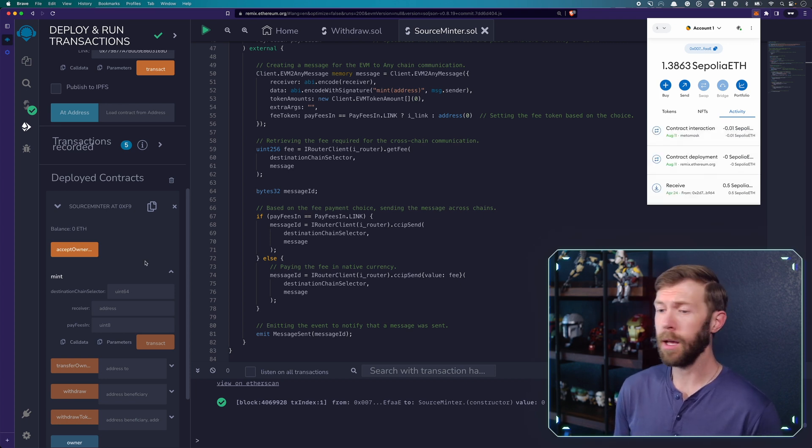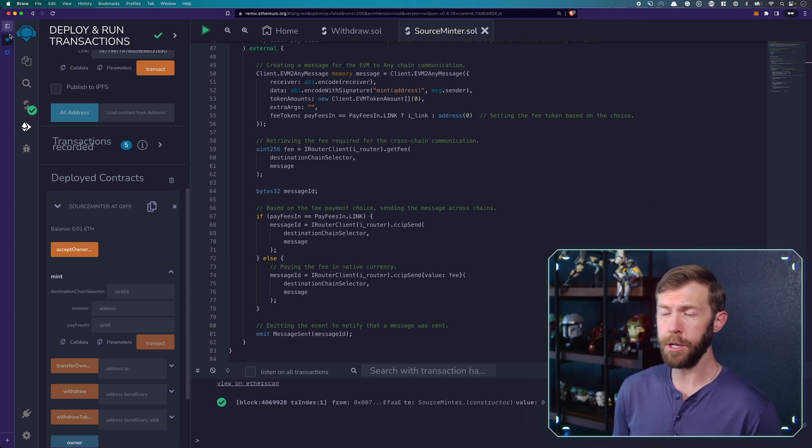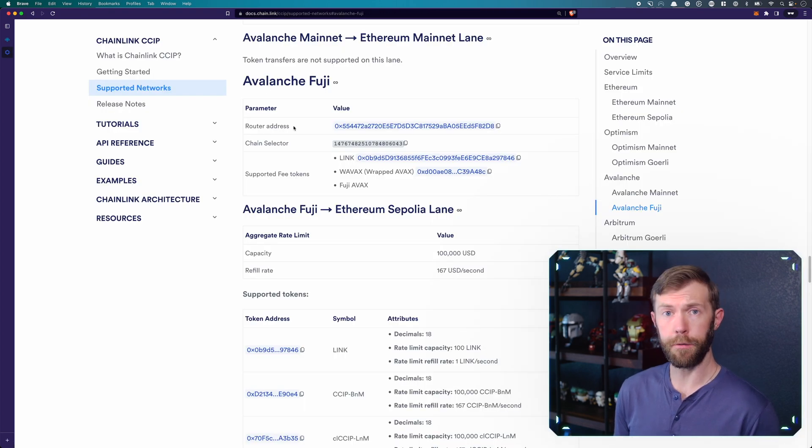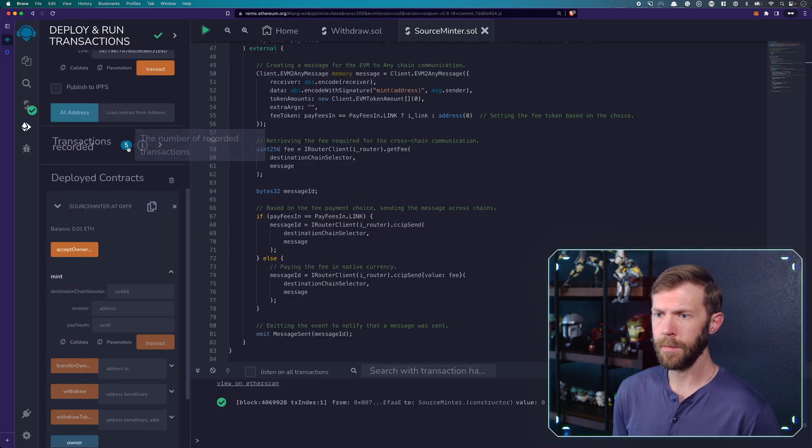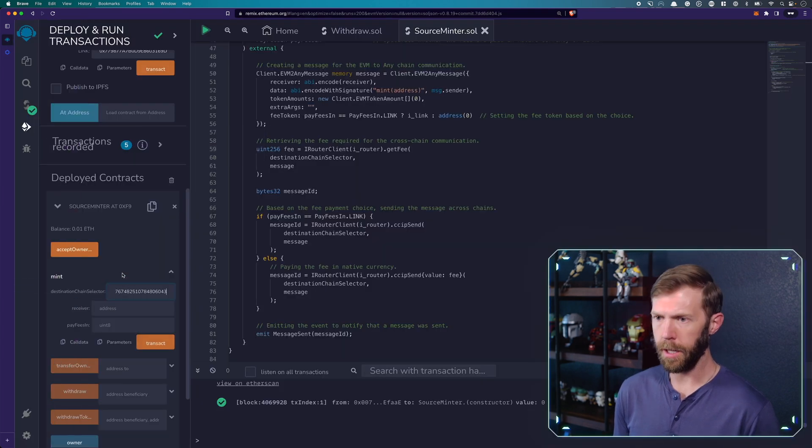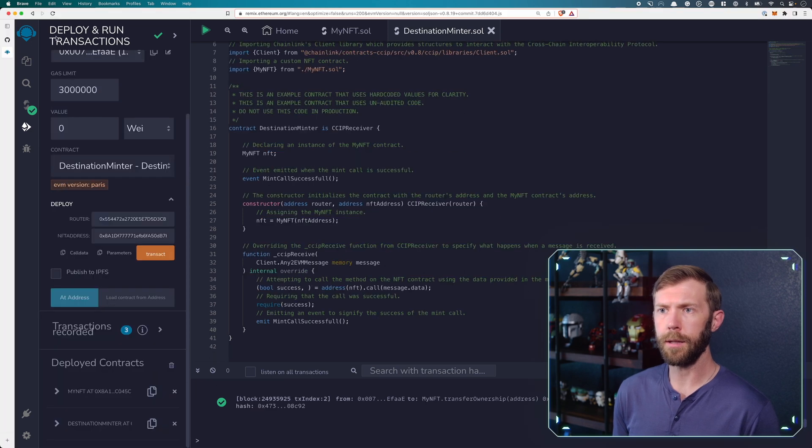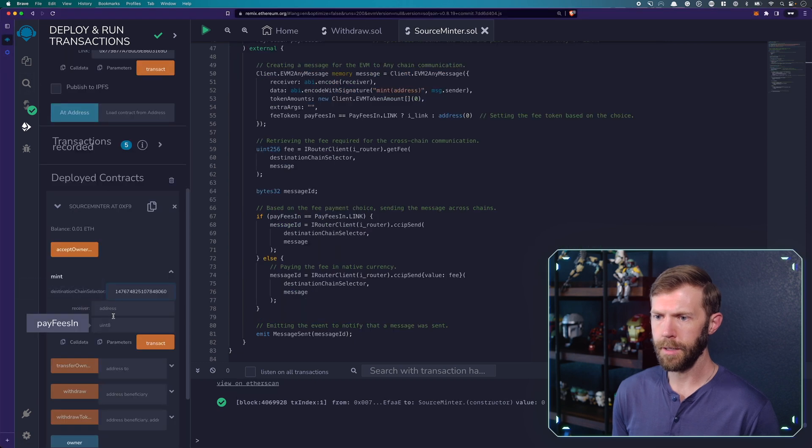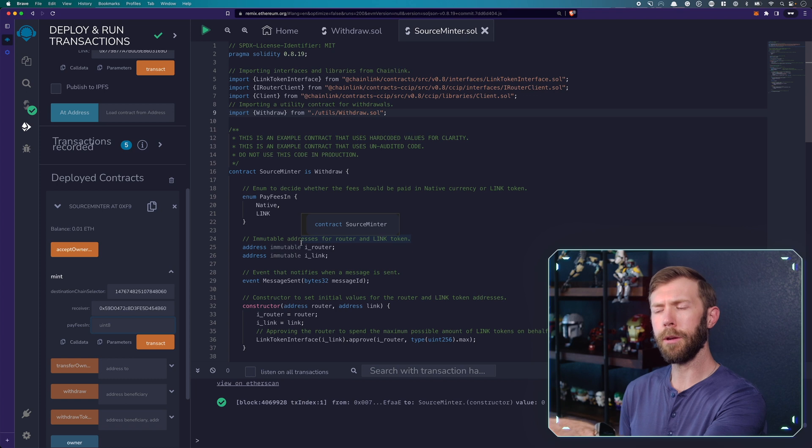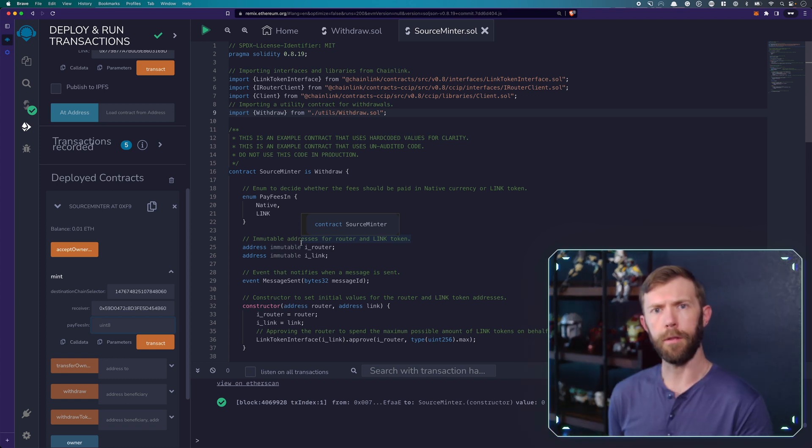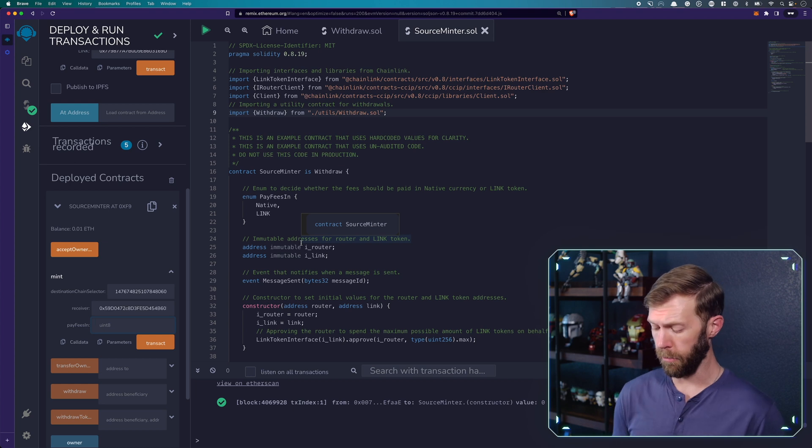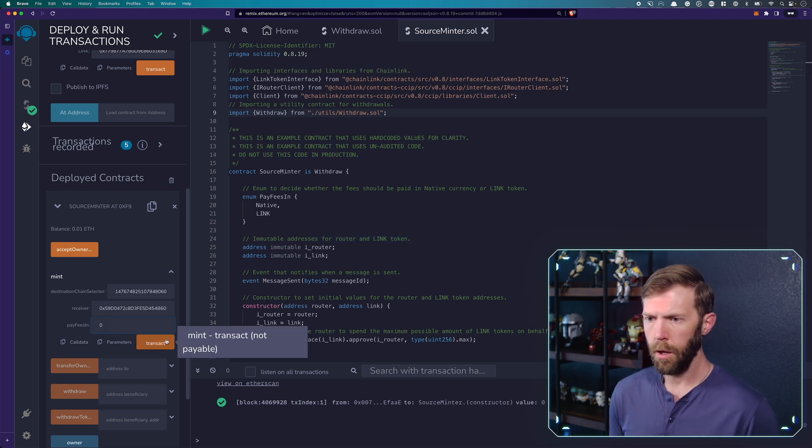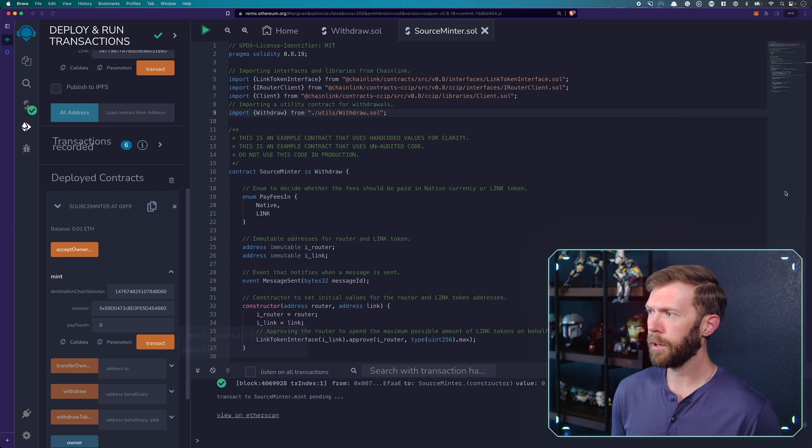All right. So that has been completed. Now let's go and get our destination chain selector. So our destination chain is going to be Avalanche Fuji. So we'll copy our chain selector. Paste that in here. Our receiver address will be the destination minter. We'll copy that address here. And we'll pay in. And remember our enum here at the top, we have native and we have link. We want to pay in native, which would be the first instance would be zero. We'll click transact and confirm our transaction.